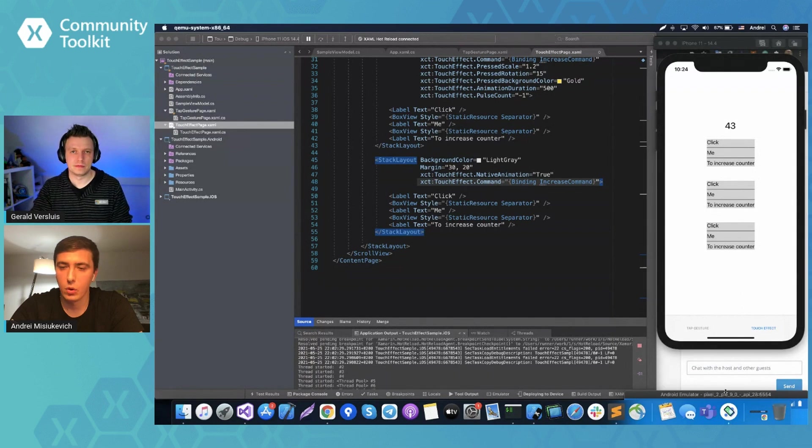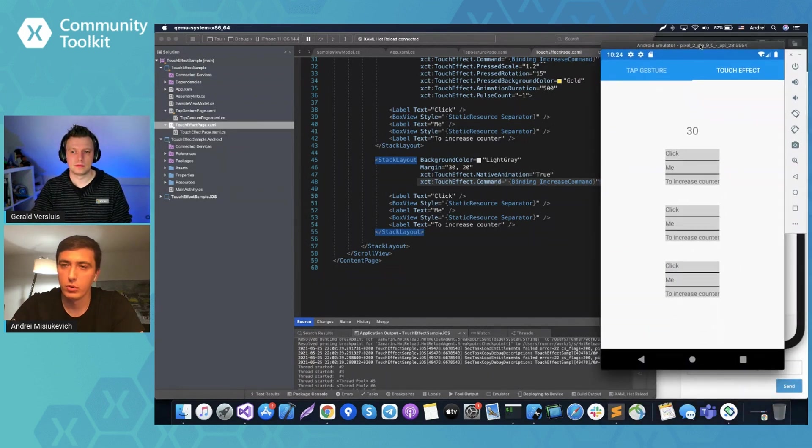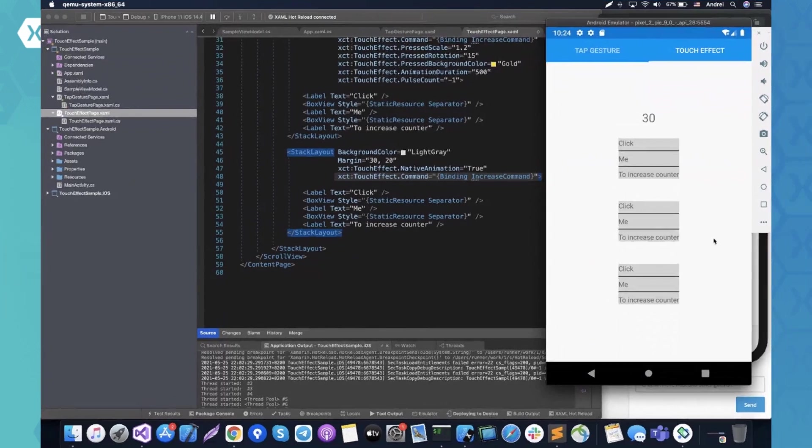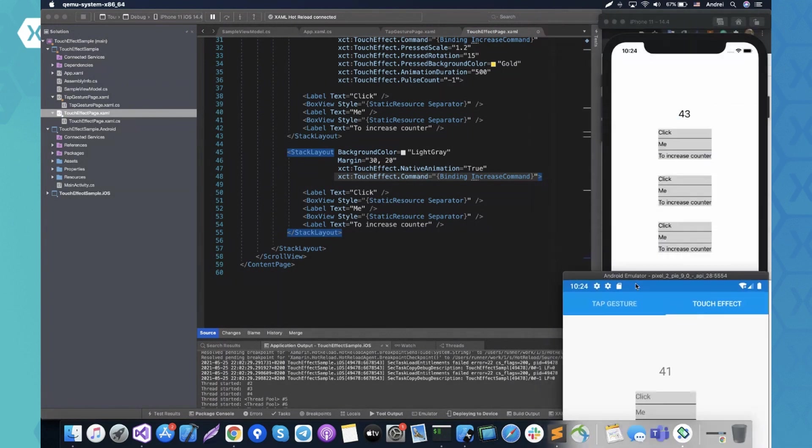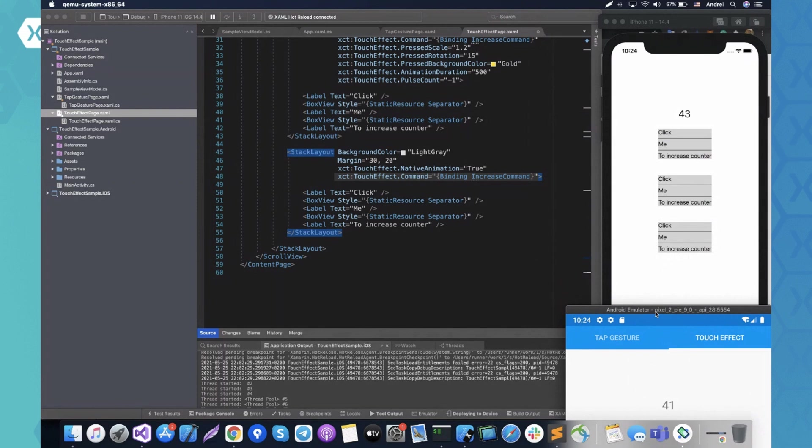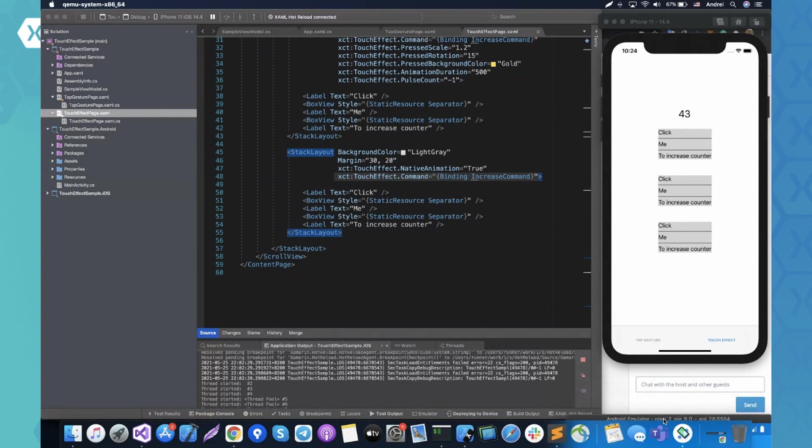But now we're using a stack layout and we want to kind of mimic a button, right? So that is what the native animation is for so that it will kind of look like it's a button, but actually it's not right. Yeah, exactly. So I have an Android emulator here and let me show how it works on Android. So it replicates as you can see. Yeah. Yeah. So it will work like native button, but you can attach this effect to any view.